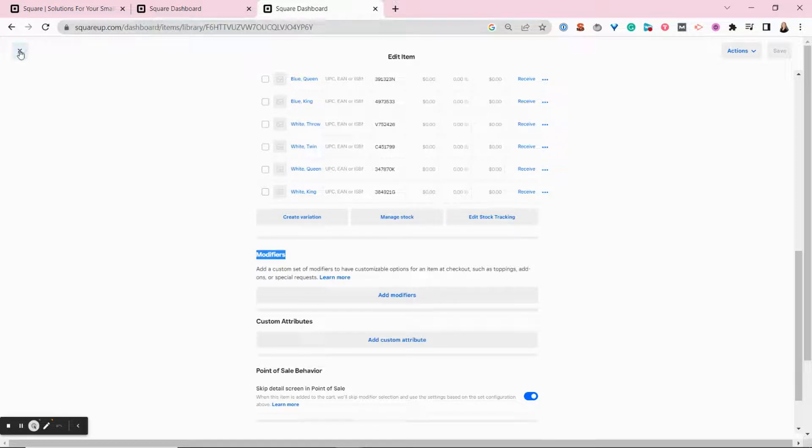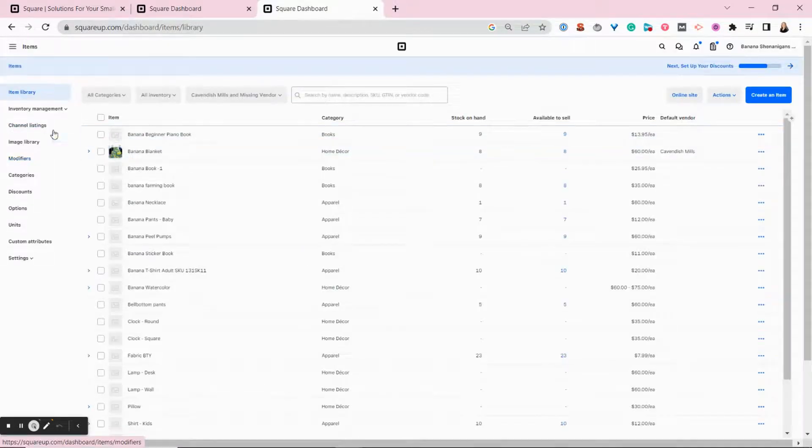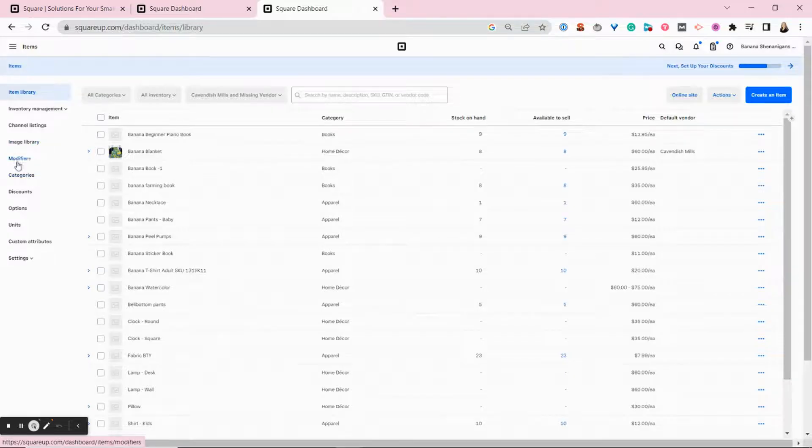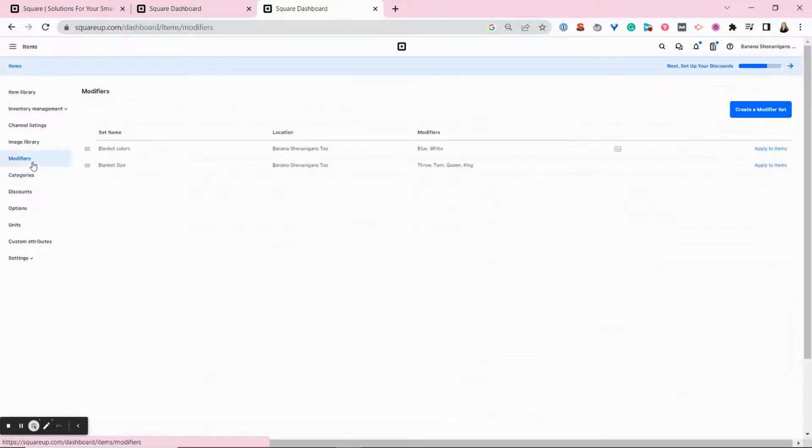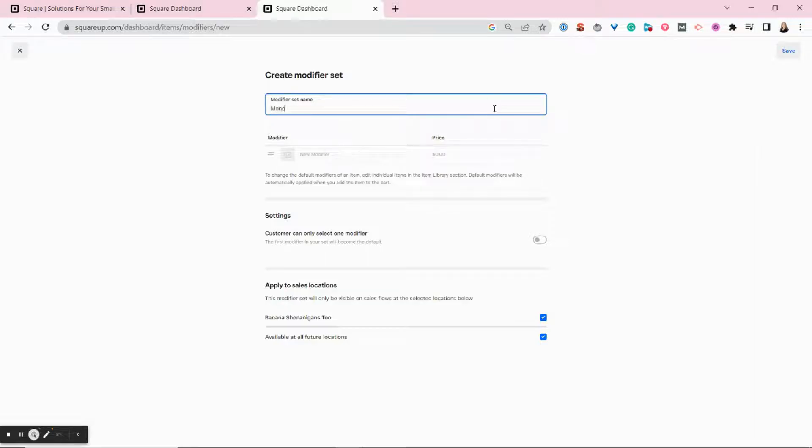But you add a modifier set by going to your item library and then clicking on modifiers. Then you want to click here on create a modifier set and we're going to add a monogram option.